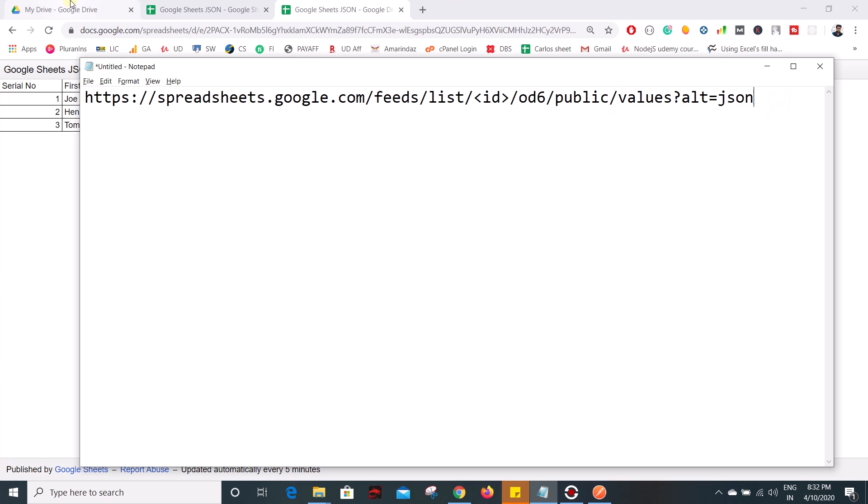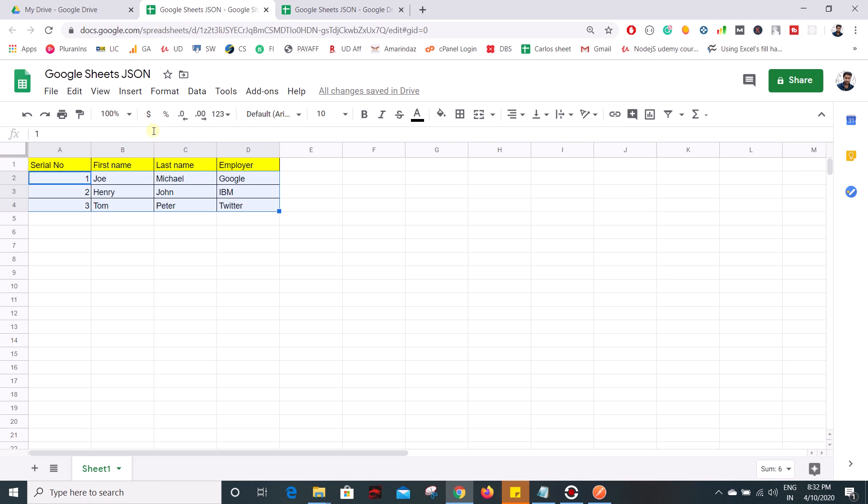So once you publish your Google sheet you need to copy the Google sheet ID and each and every Google sheet has a unique link ID so that you can use that ID for reference.